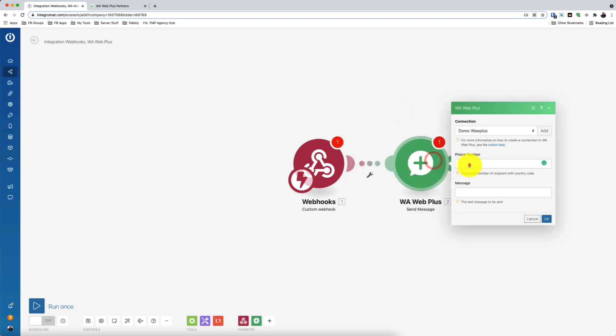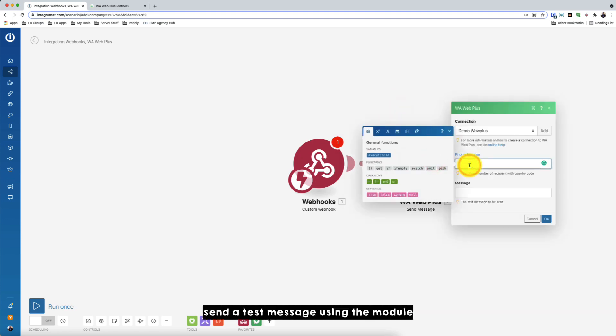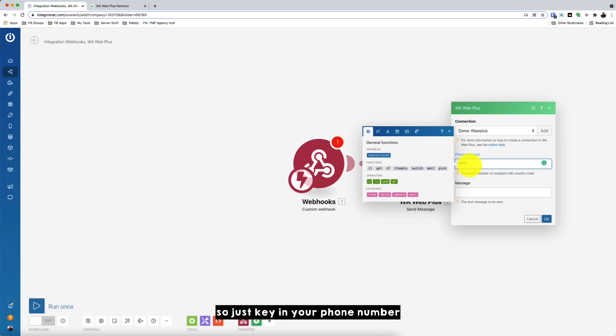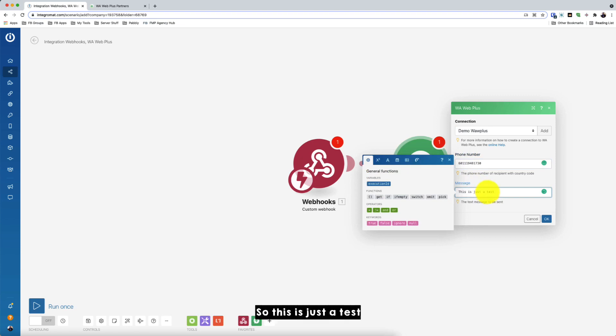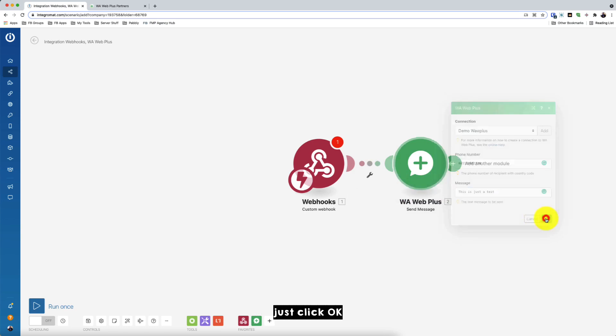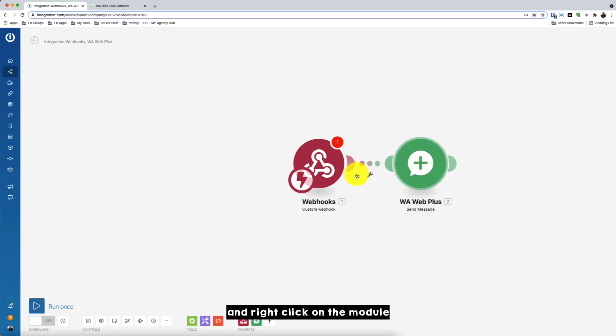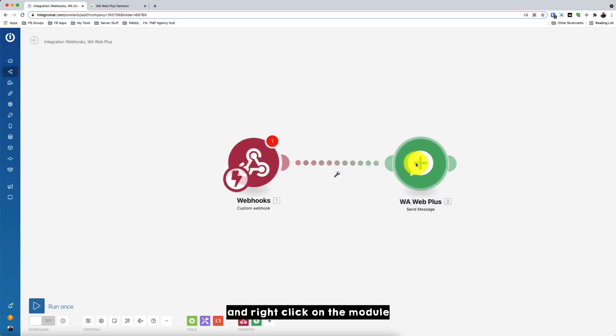Now we will try to send a test message using the module. So just key in your phone number or the phone number you want to send the message to. And key in the message. For example, this is just a test. So this is not. Then just click OK. And right click on the module.